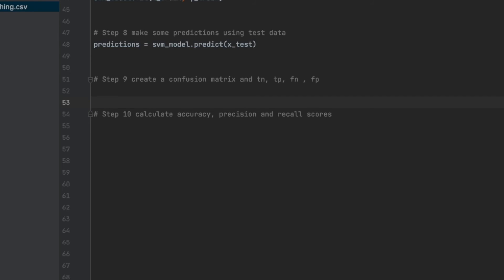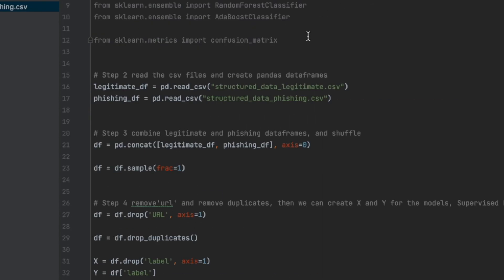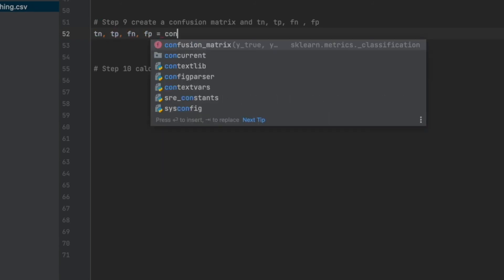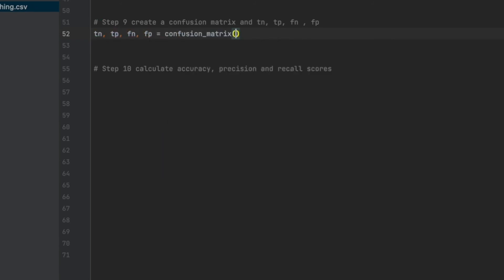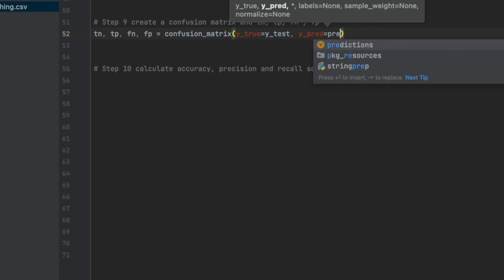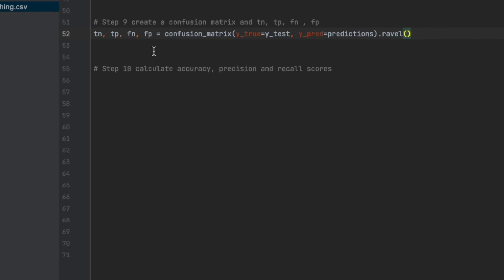Now in step nine, we can compare the predictions with real values and we can generate the confusion matrix. Remember, I imported confusion matrix. So I will use this. And it gives us true negative, true positive, false negative, and false positive values respectively. So tn, fp, fn, tp equals confusion_matrix. As Y is true, we need to give y_test, and y_pred. Y_pred means Y predictions. So we will give our predictions. Okay. Now we have true negative, true positive, false negative, and false positive values.